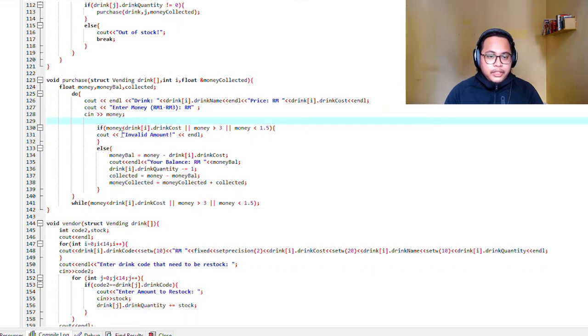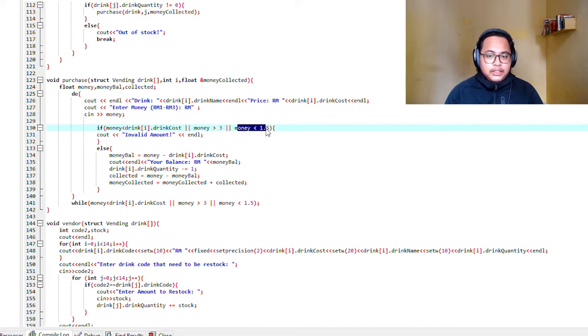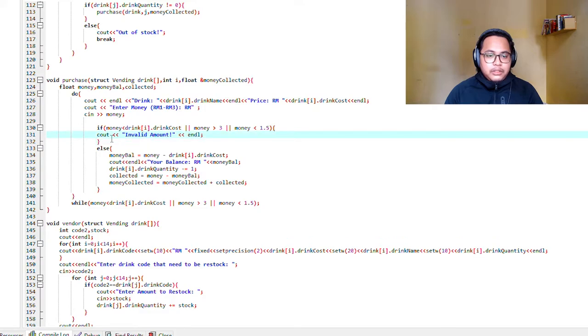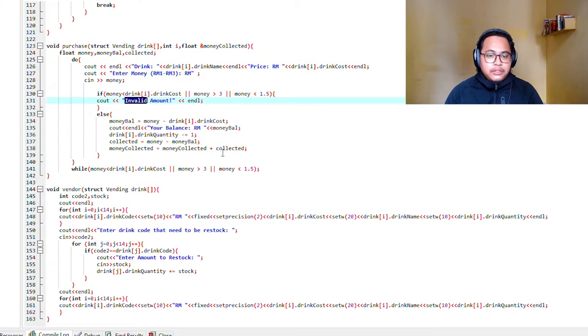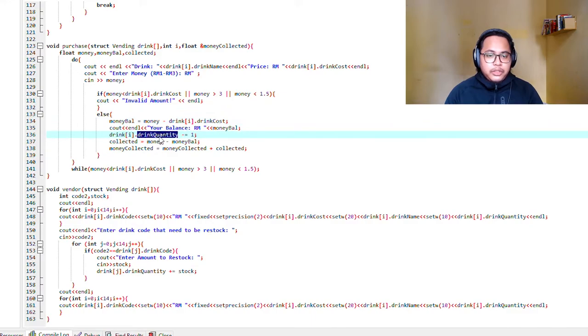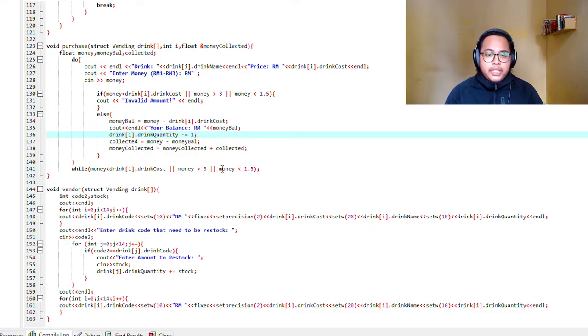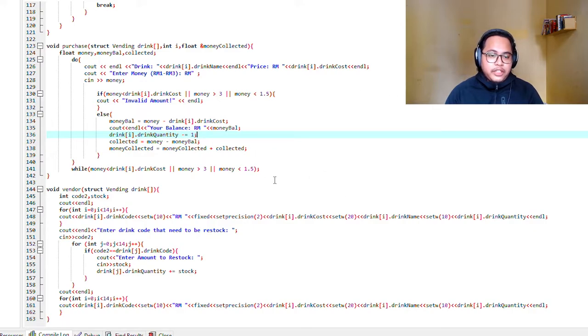It will read if the money is more than 3 or less than 1.5, and if so it will say invalid amount. Otherwise it will calculate the money balance and update the array which is the drink quantity. It's minus by one each time you buy a drink. It will minus by one the quantity of the drink in the file.